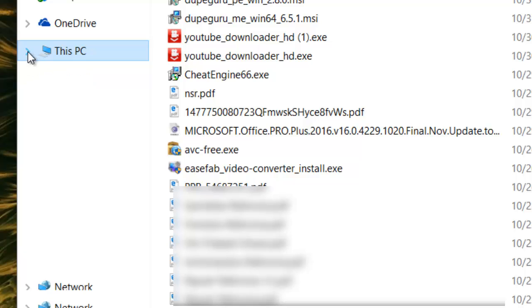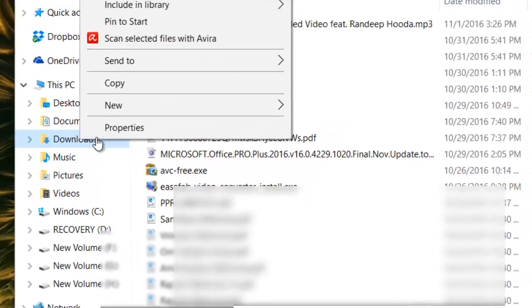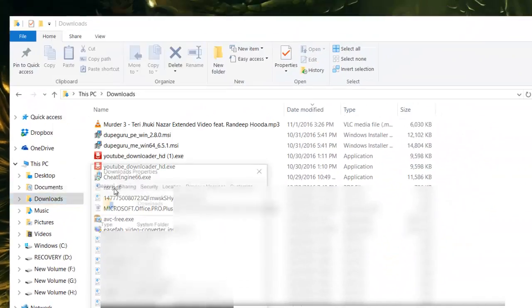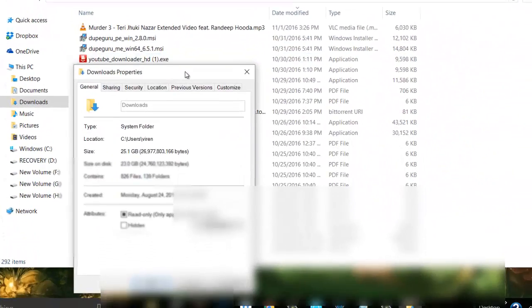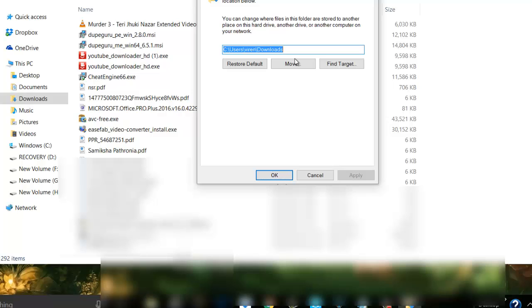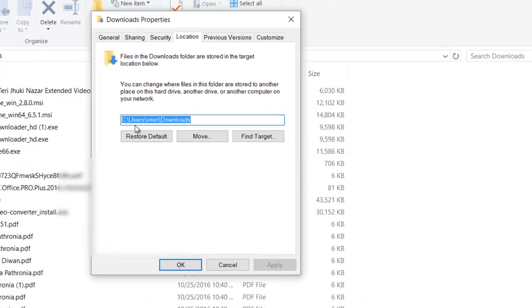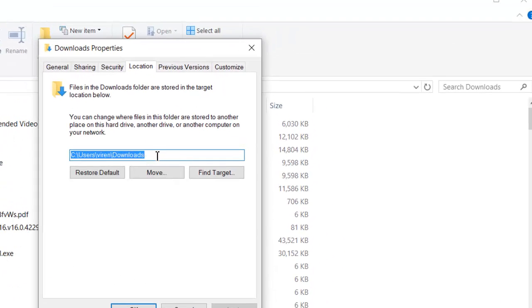So if I do a right click on Downloads and go to Properties and go to Location, this is the path that is given where all the downloads will go.